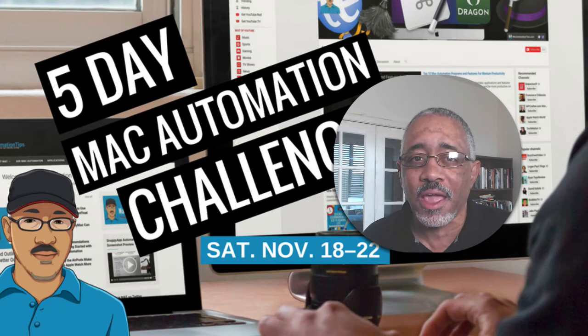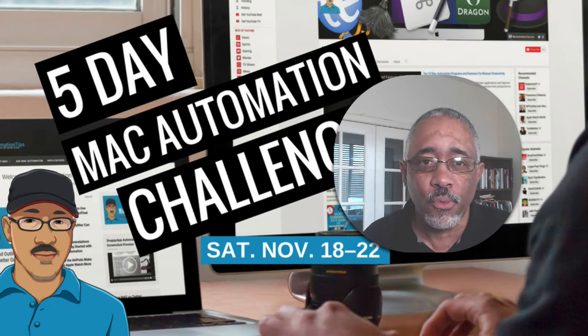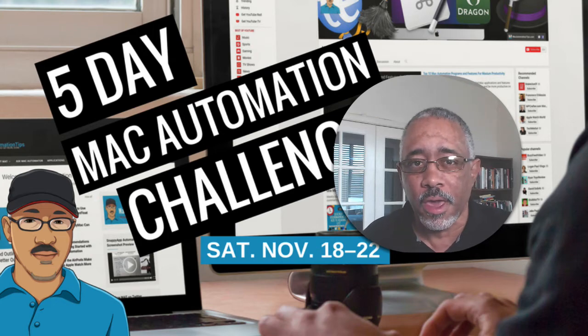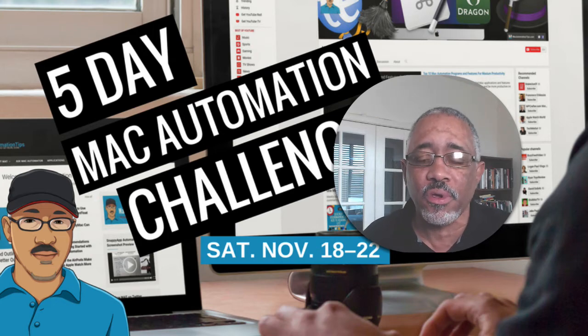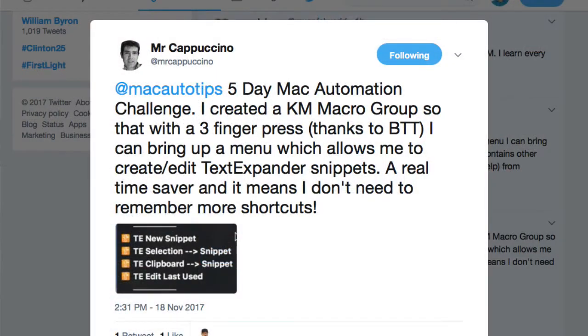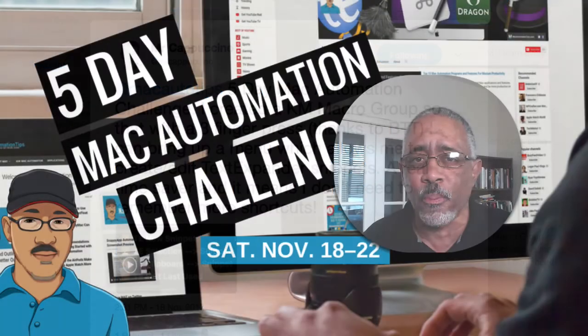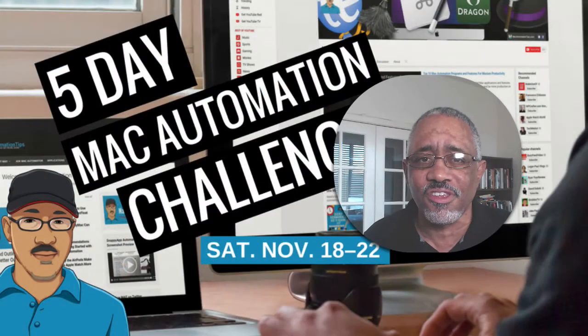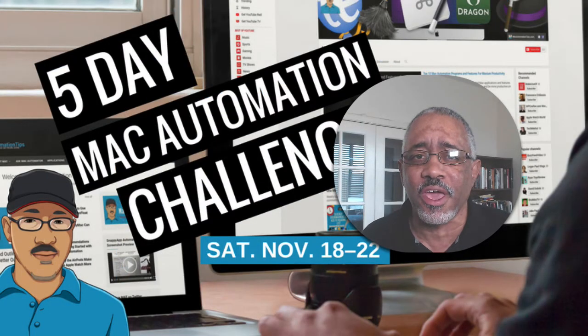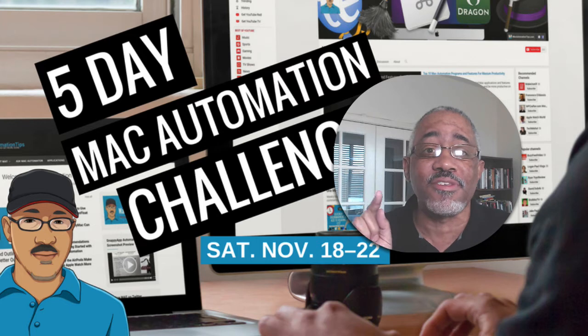I want to give a shout out to Mike because he posted a really nice set of macros that he created for Keyboard Maestro. He posted it on my Twitter account and I retweeted it, so maybe you can see it if you go to my Twitter account.